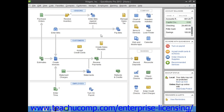QuickBooks allows you to choose when you enter your credit card charges. You can enter credit card charges incrementally as you make charges to the credit card, or you can enter all credit card charges in lump amounts by account once you receive the credit card bill. Your choice depends on whether you enjoy entering information incrementally or all at once.